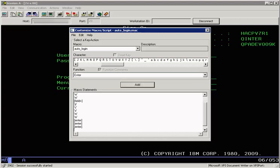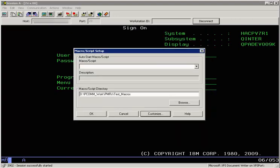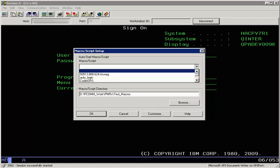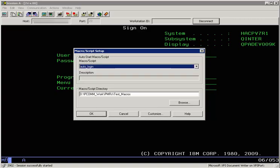Now we save this macro and close the dialog. You can also set this macro as the auto login macro script, so whenever the user connects to this session this macro will be run automatically so that he does not have to login every time.